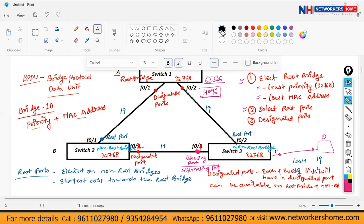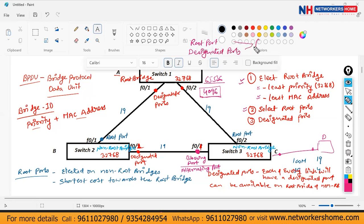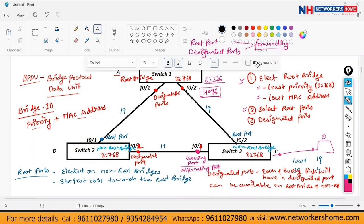Root ports and designated ports will always be in the forwarding condition — they will always be on and will not be blocked. Your blocking port or alternating port will be the one that is blocked.